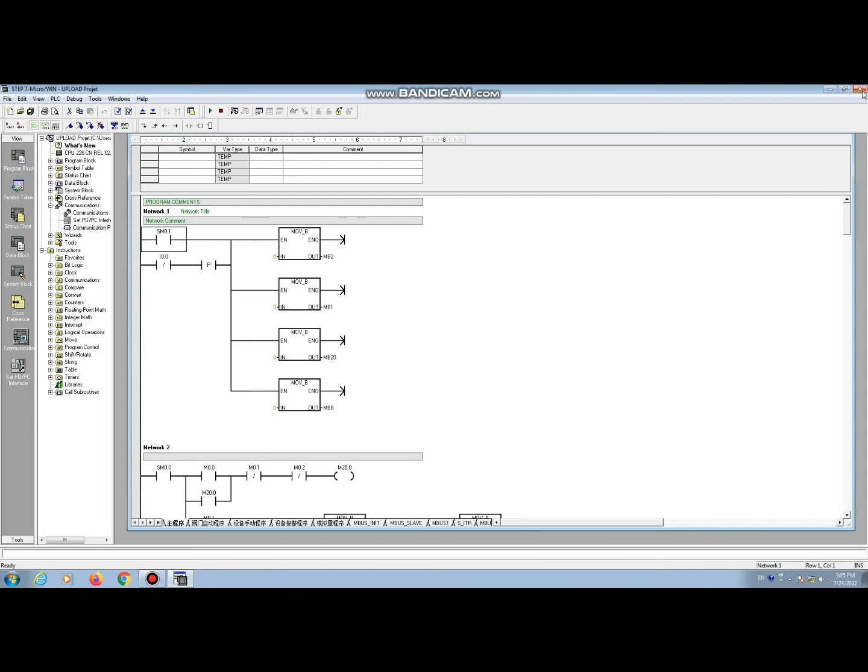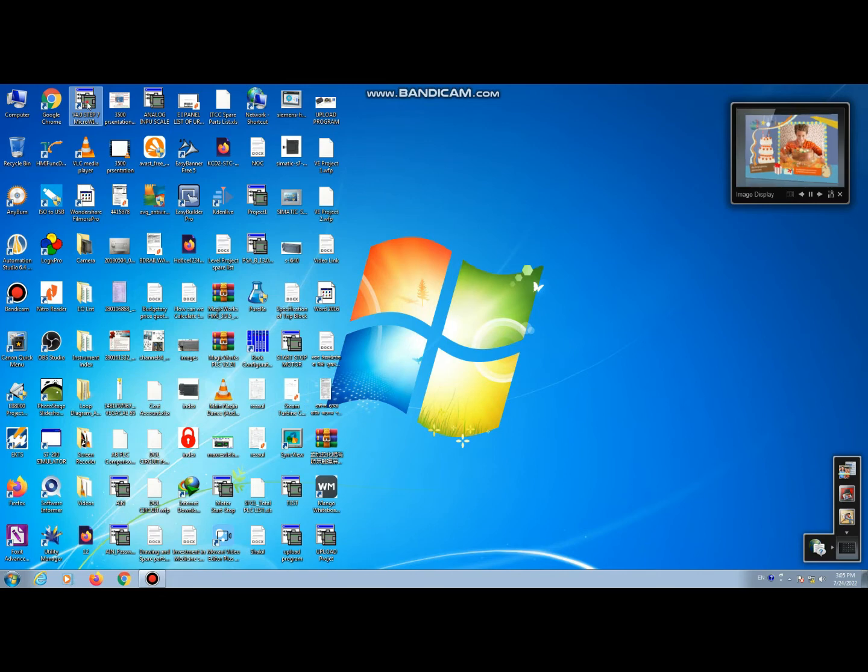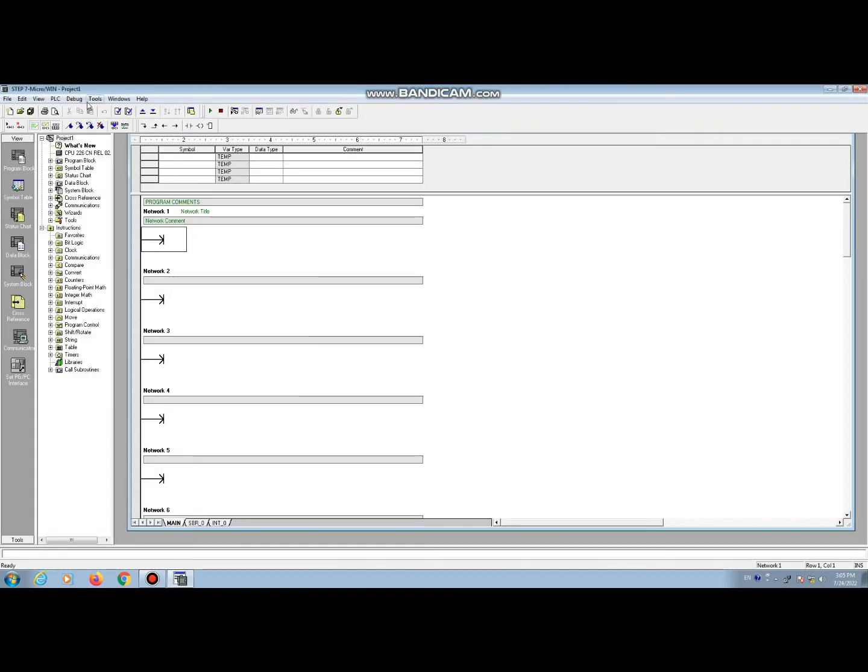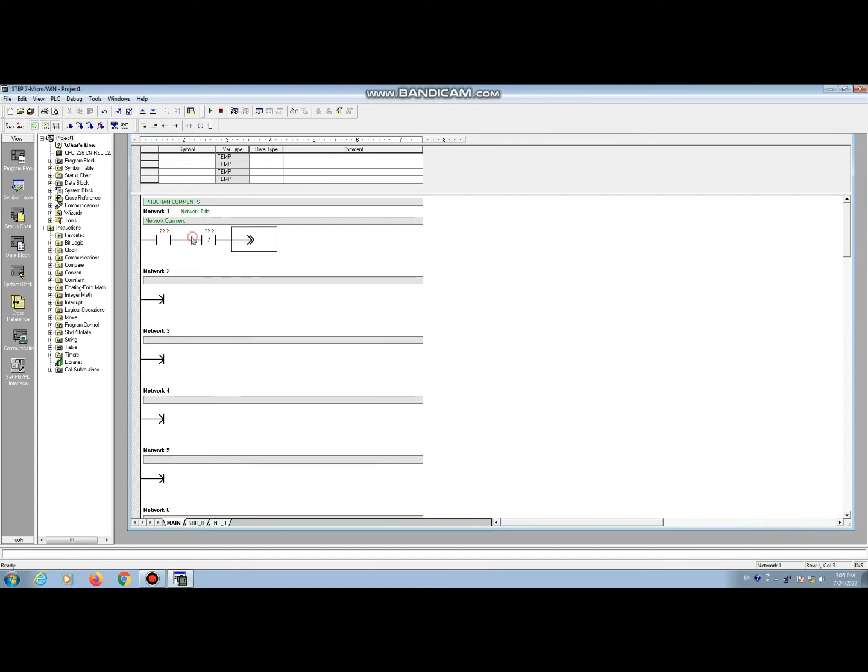Now dear friend, I will show how can we download a project to this CPU 226CN. First we make a simple program, motor start stop program.